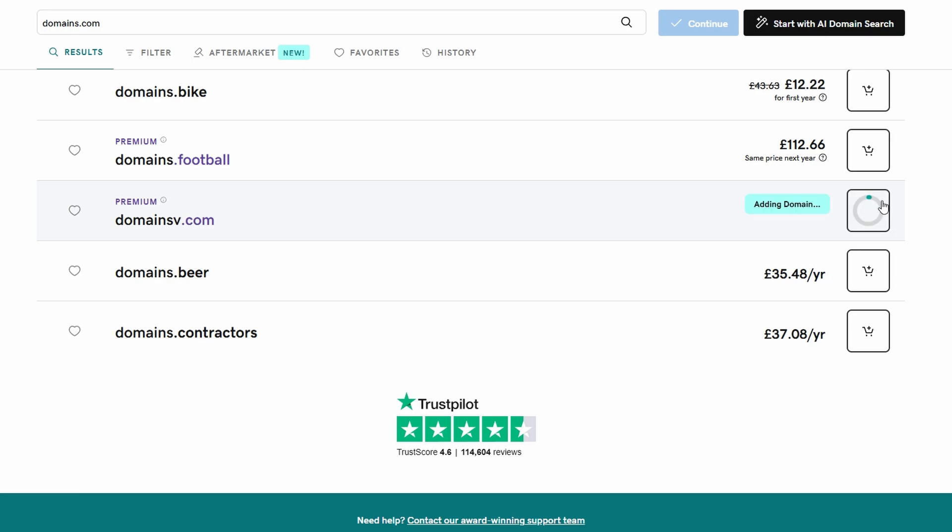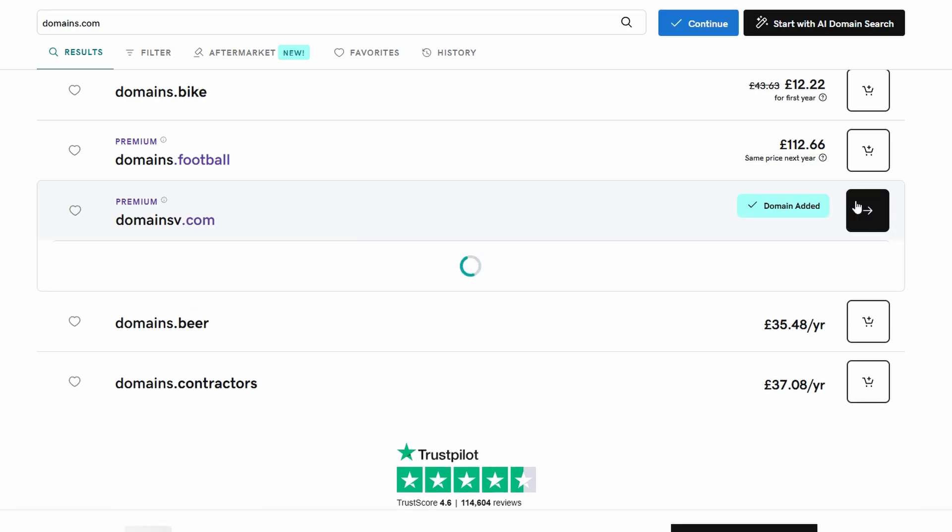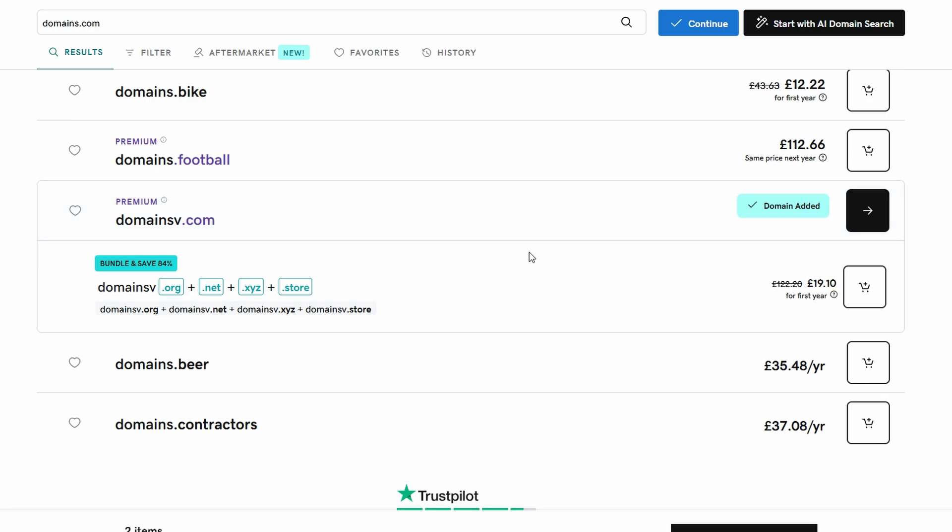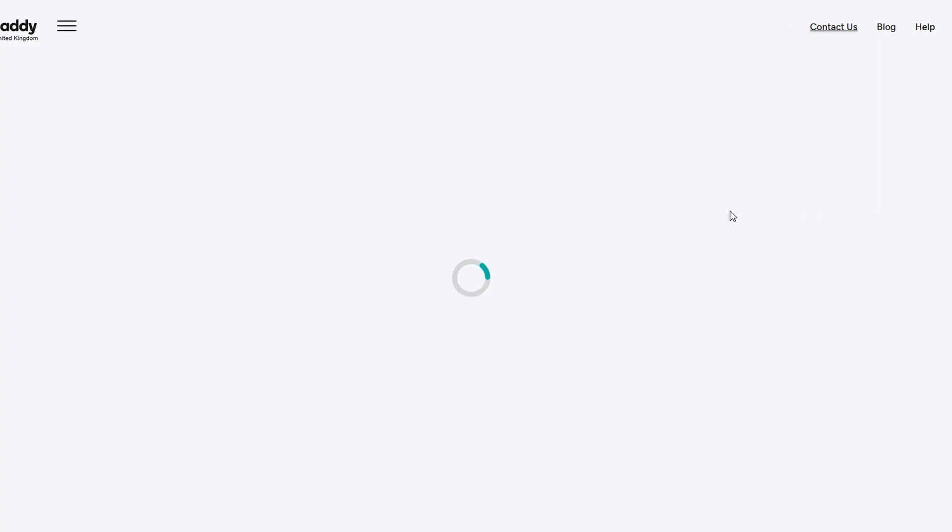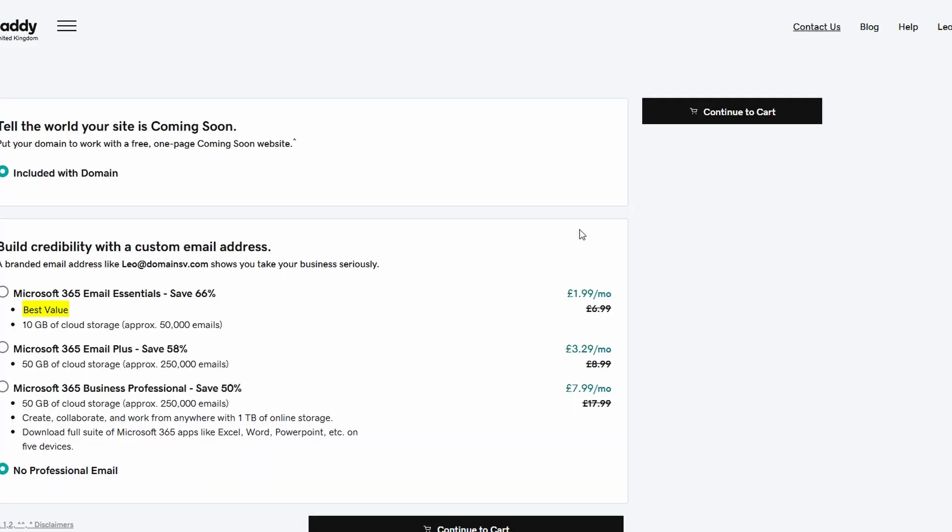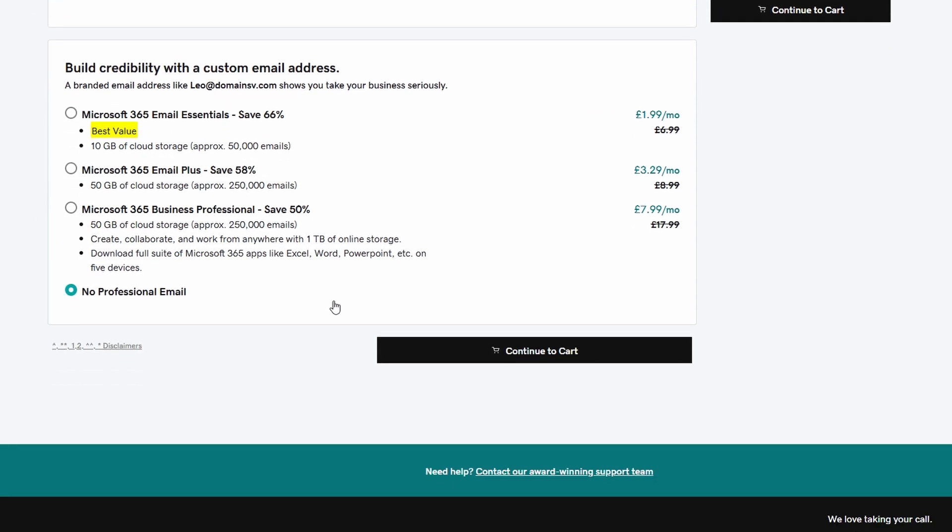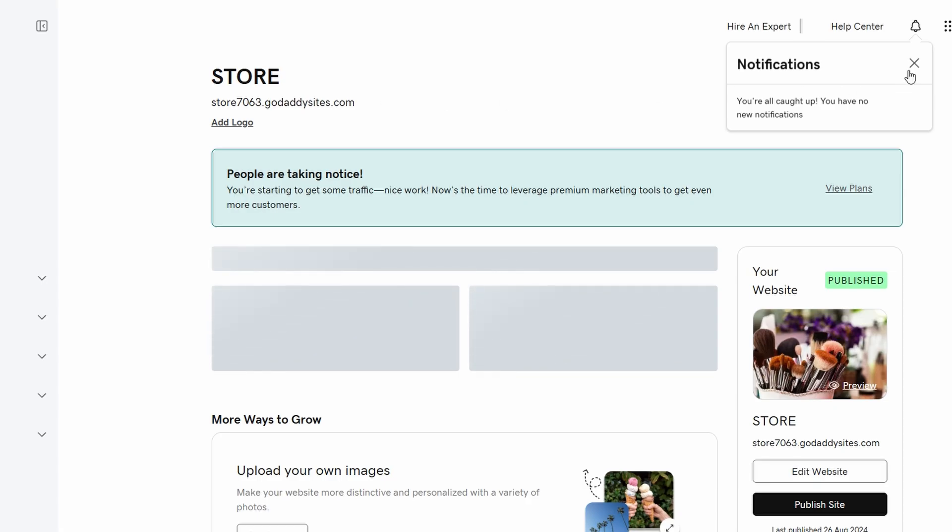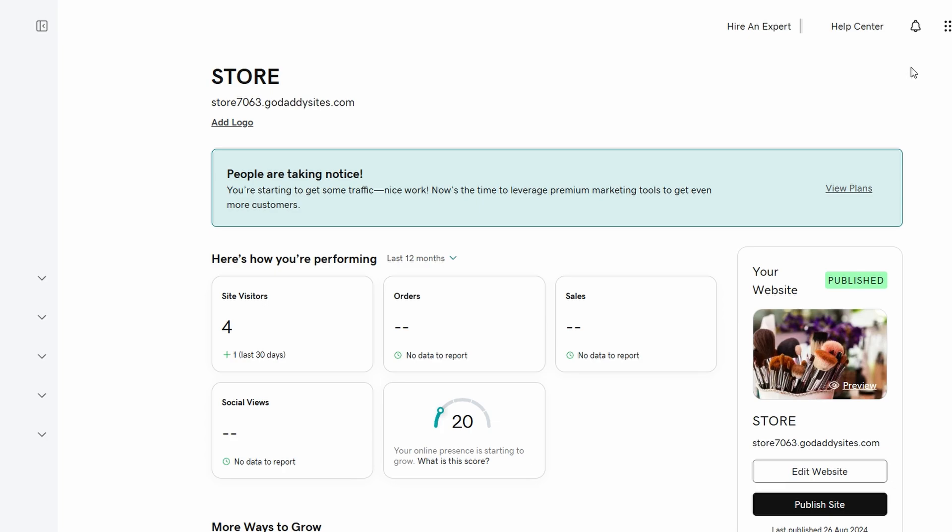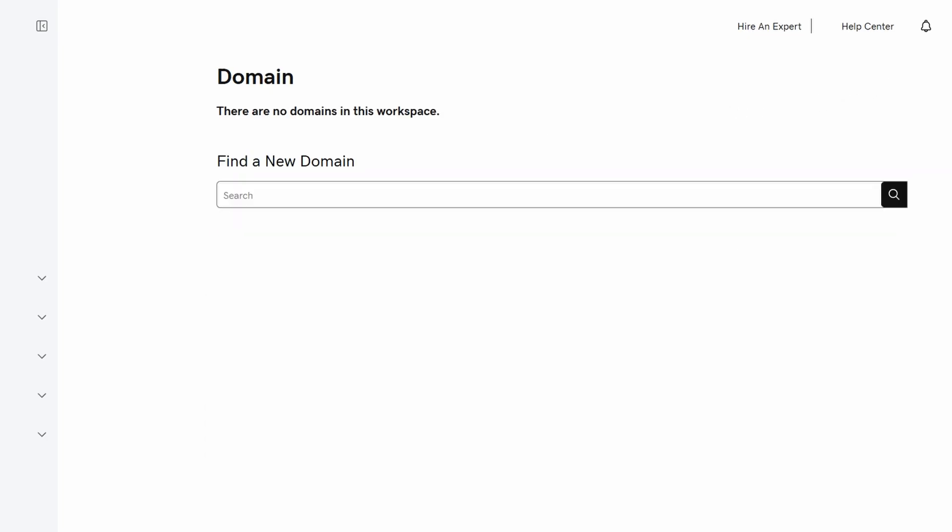Once you've found the perfect domain, go ahead and make the purchase. Most domain providers offer an easy checkout process, and you can choose between registering your domain for one year or multiple years. After you've bought your domain, you'll have access to your domain settings where you can manage your DNS records. This is where the magic happens, linking your domain to your Google Sites website. But first, you'll need to head back to your Google Sites account.